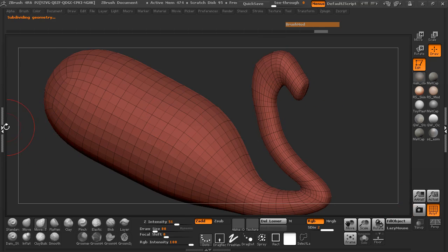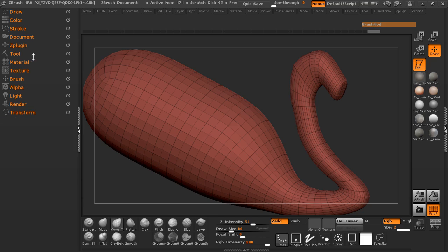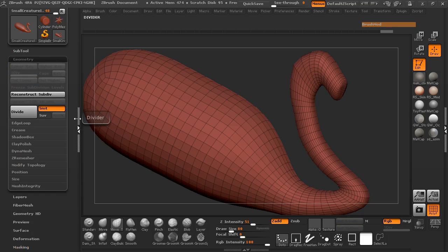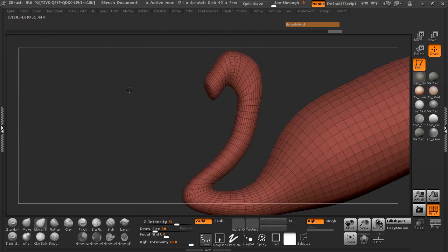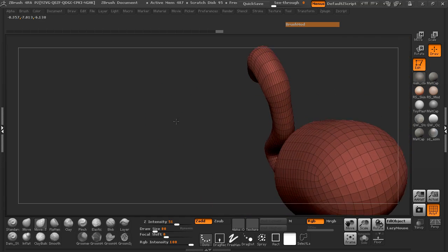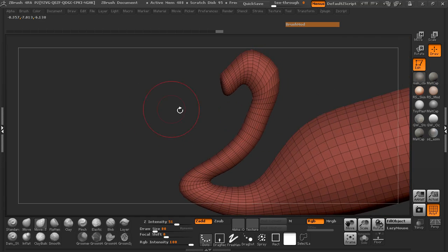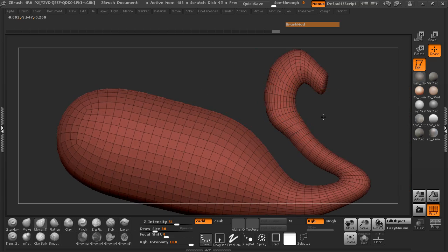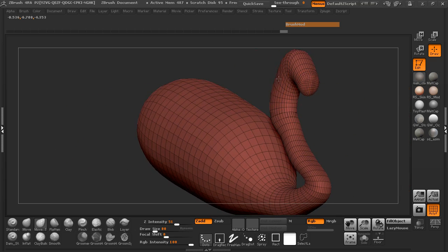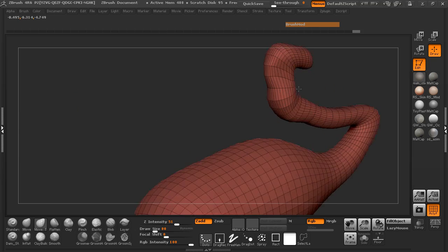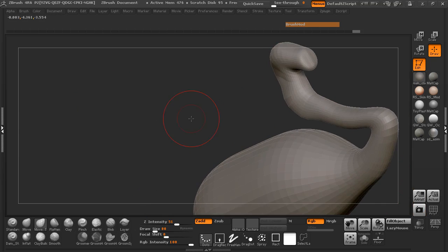This isn't necessarily that high in terms of polygon count, so if I wanted to I can always delete the low res subdivision. We can start with this being our number one level of subdivision, and I'm just going to play with the shape here a little bit and try to come up with something that's going to be somewhat unique. We'll go ahead and turn that wireframe off.